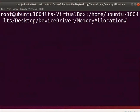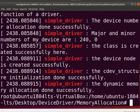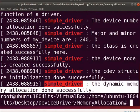Let us see the loaded printk messages. Type dmesg pipe space grep space simple_driver. Here, this message shows that the kmalloc function executed successfully.